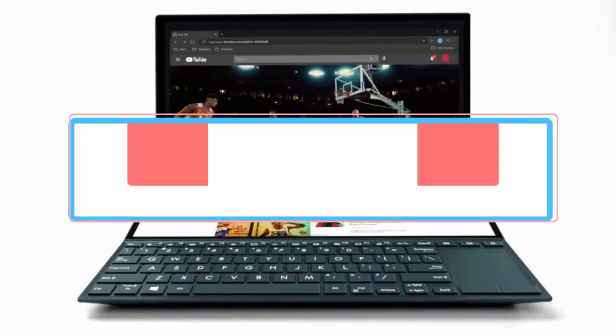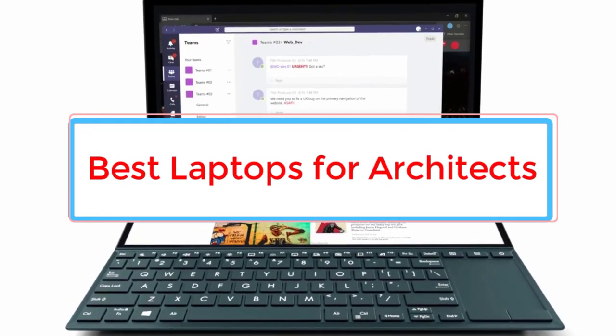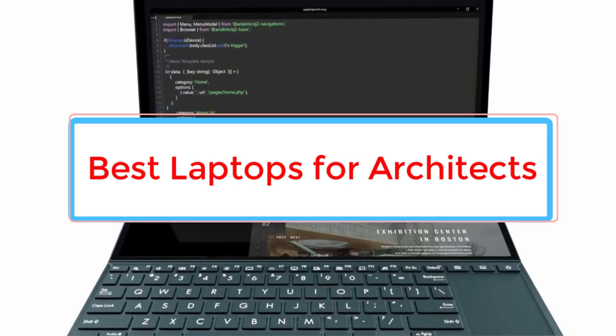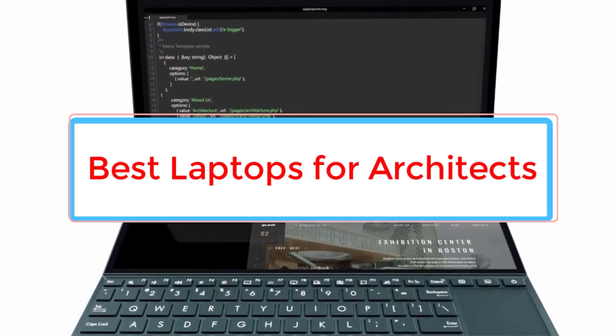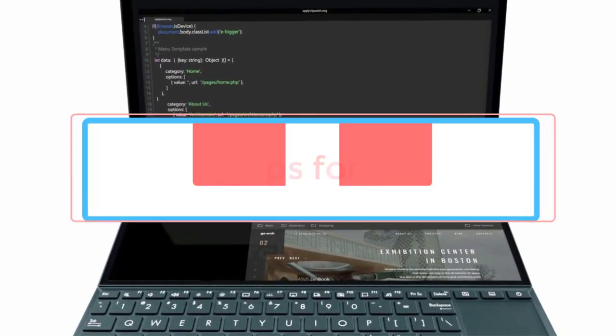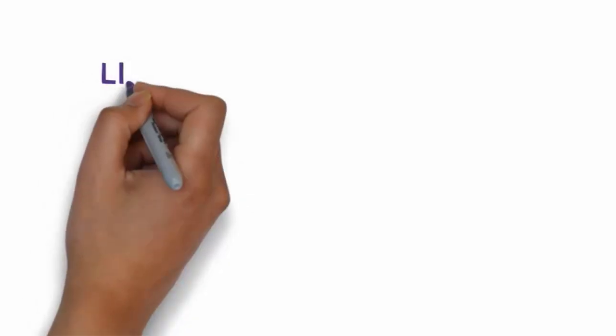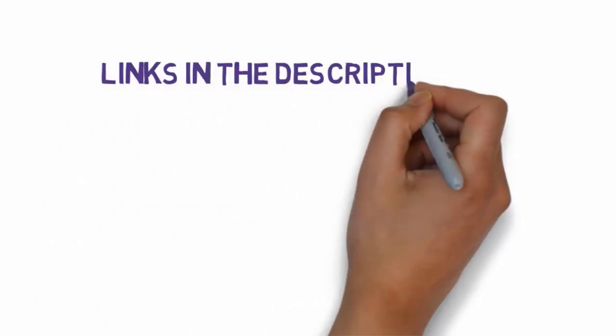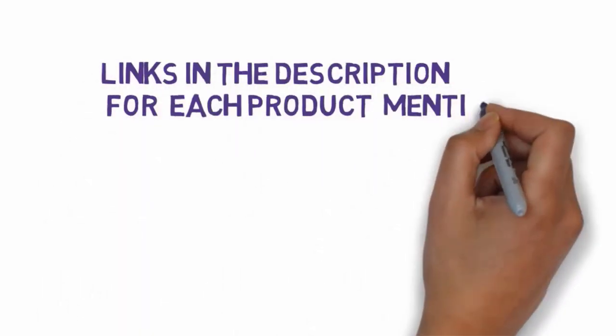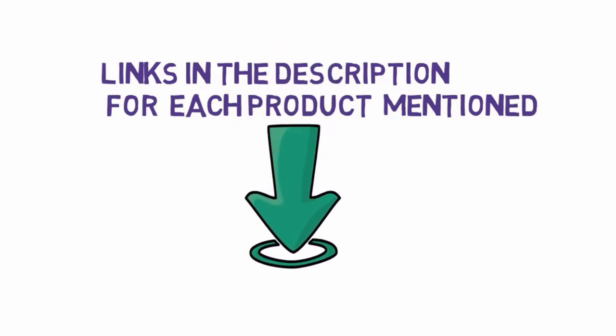Are you looking for the best laptops for architects? In this video, we will look at some of the six best laptops on the market. Before we get started, we have included links in the description, so make sure you check those out to see which one is in your budget range.